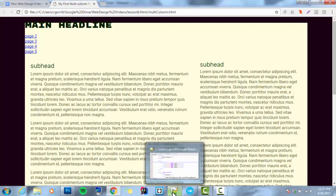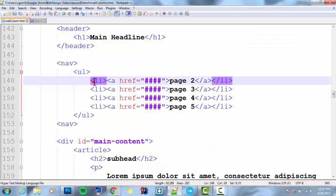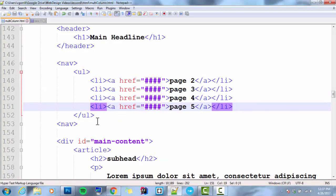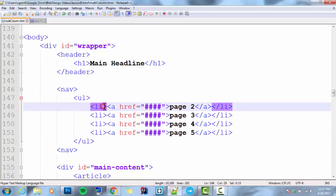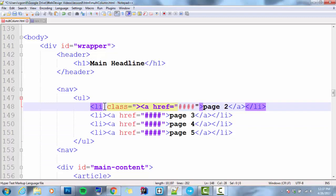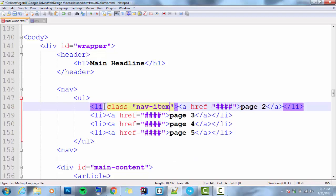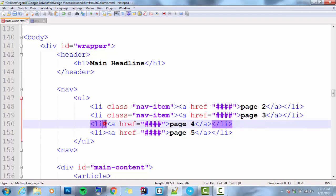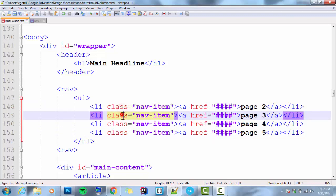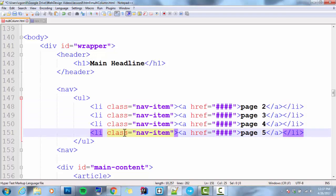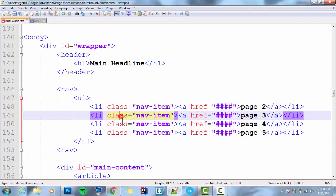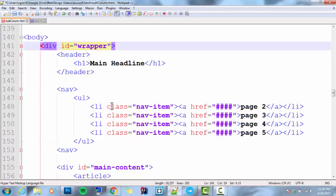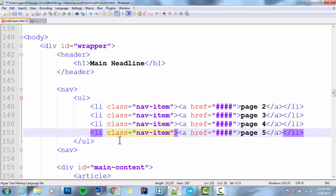In a previous video, we talked about the display property. We're going to use the display property to make these LIs horizontal. There are a couple ways we could do this. I could do something like this and go, class, nav, item. We've talked about classes in previous videos. A class is a very similar thing to an ID, but classes are meant to be used over and over and over, where IDs can only be used once. So I've made each of these class nav item.